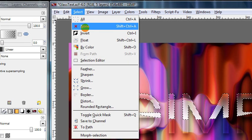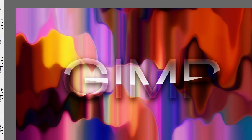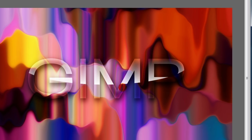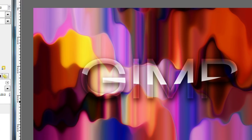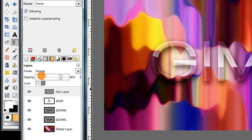Press Select None to get rid of that selection, and you can see we added some gloss to the top of our text. It's a little strong, so you might want to lower the layer's opacity to around 70 or 80.